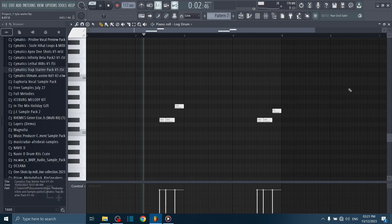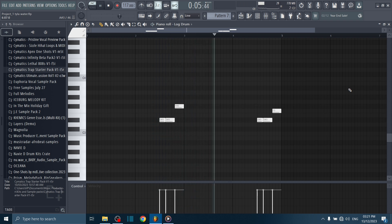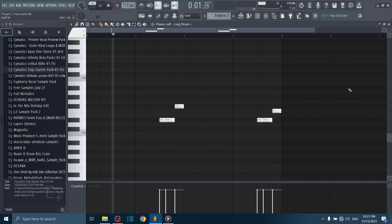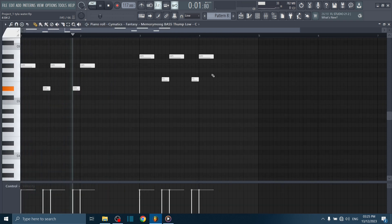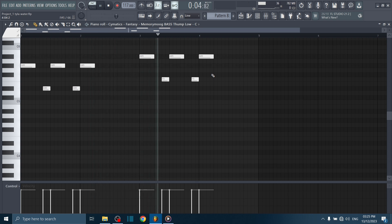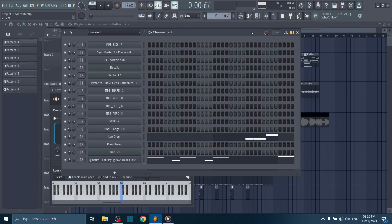And now the log drums. This part comes up during the hook and it goes in line with another bass sound. Here's how the two would sound together.